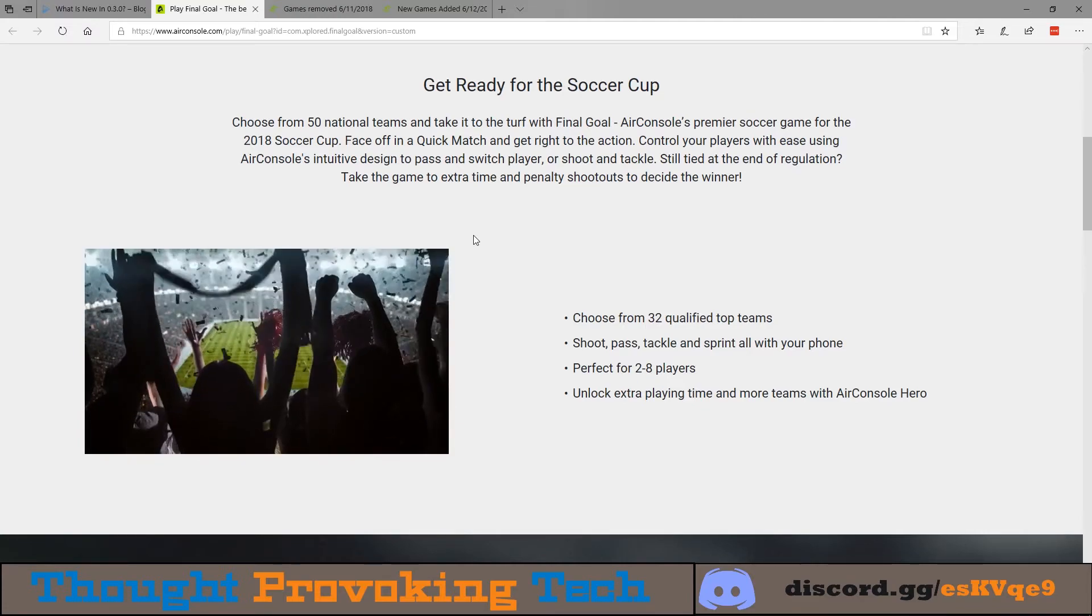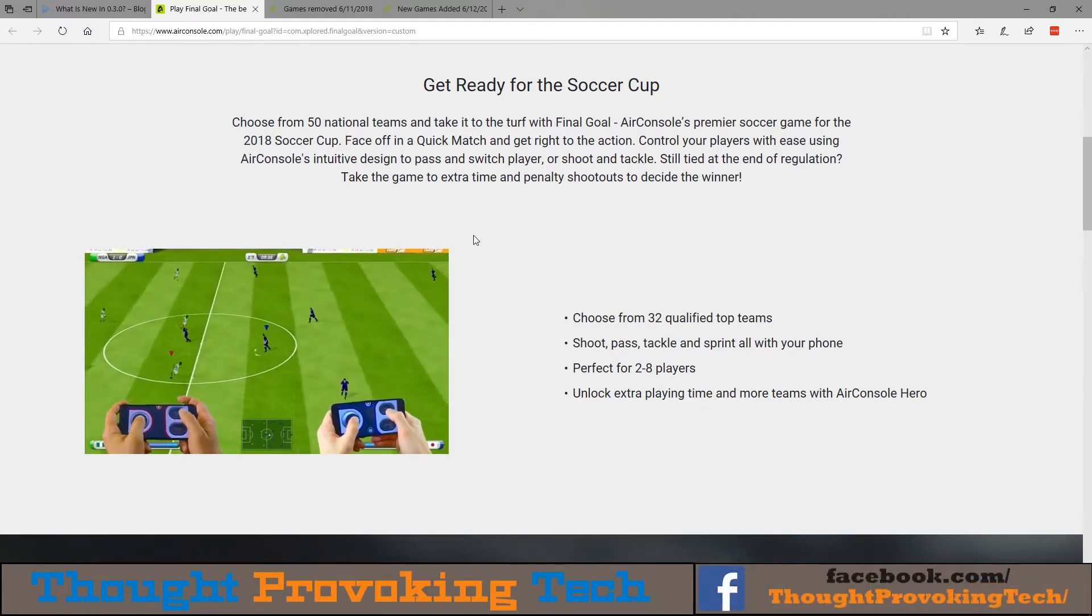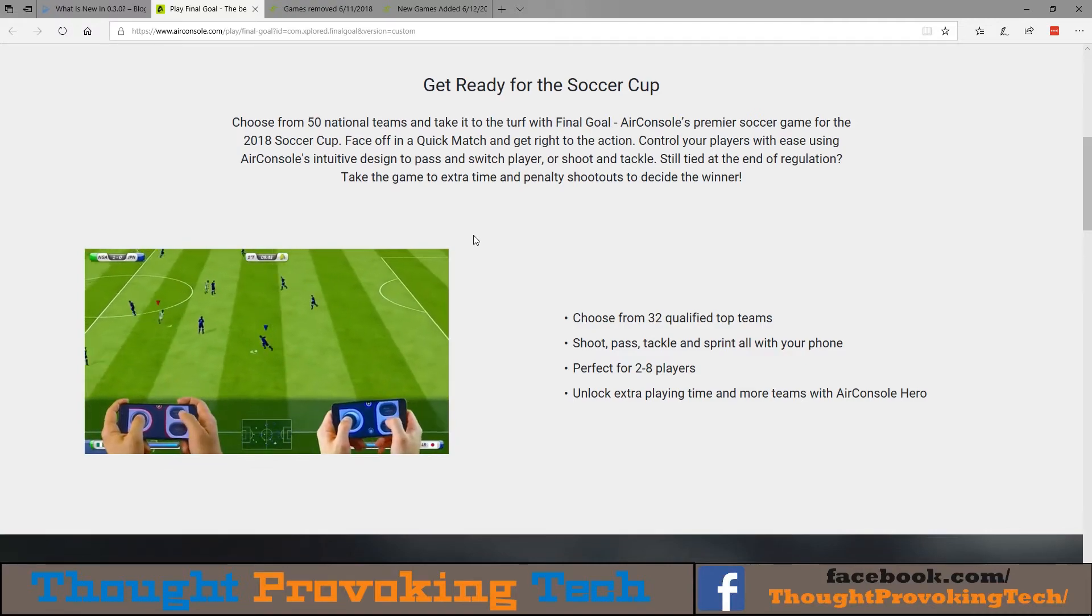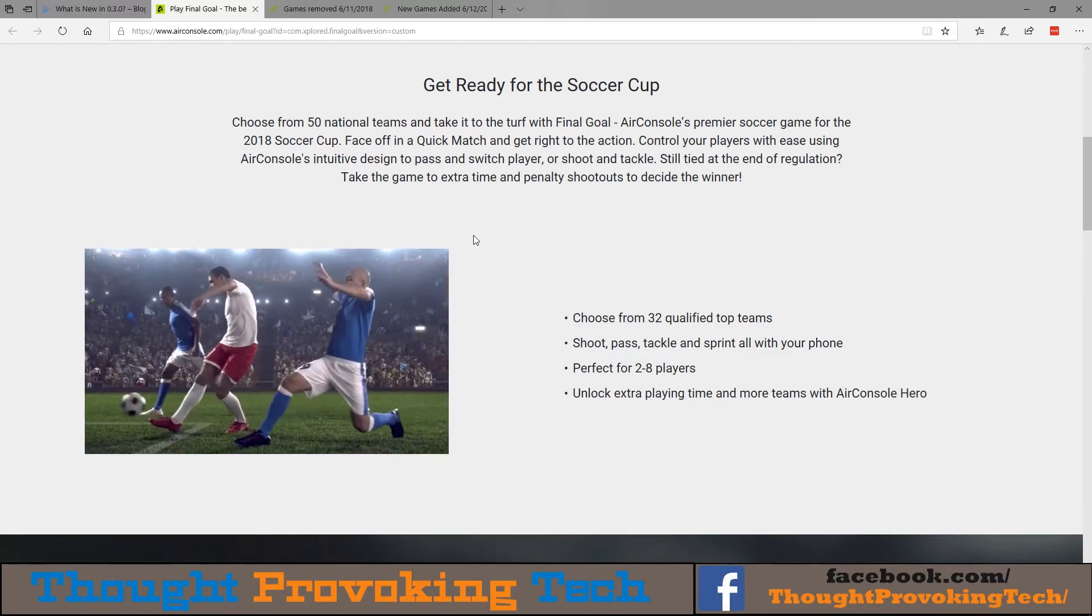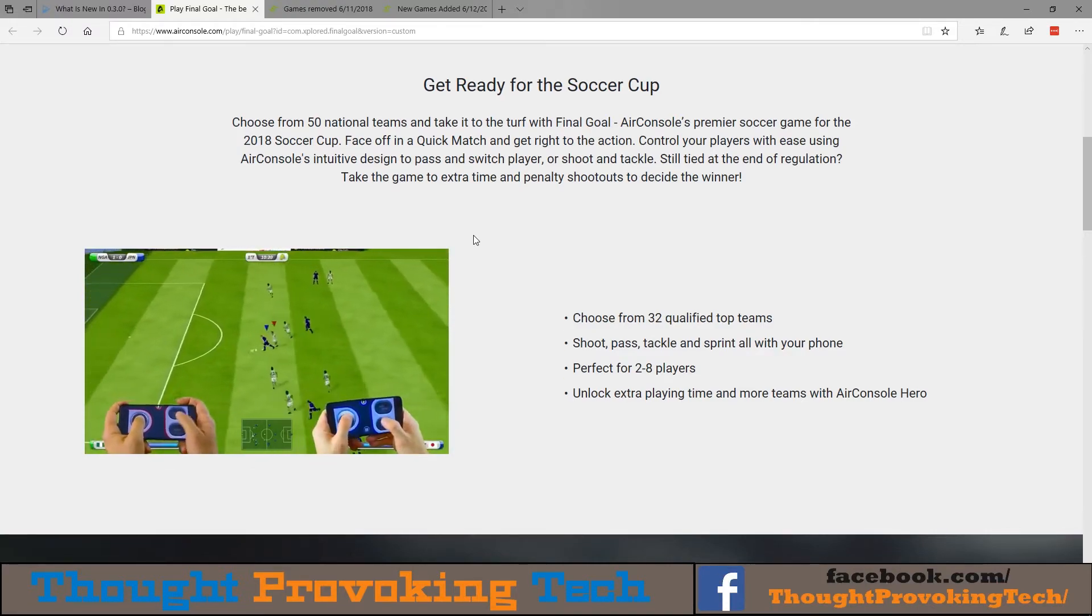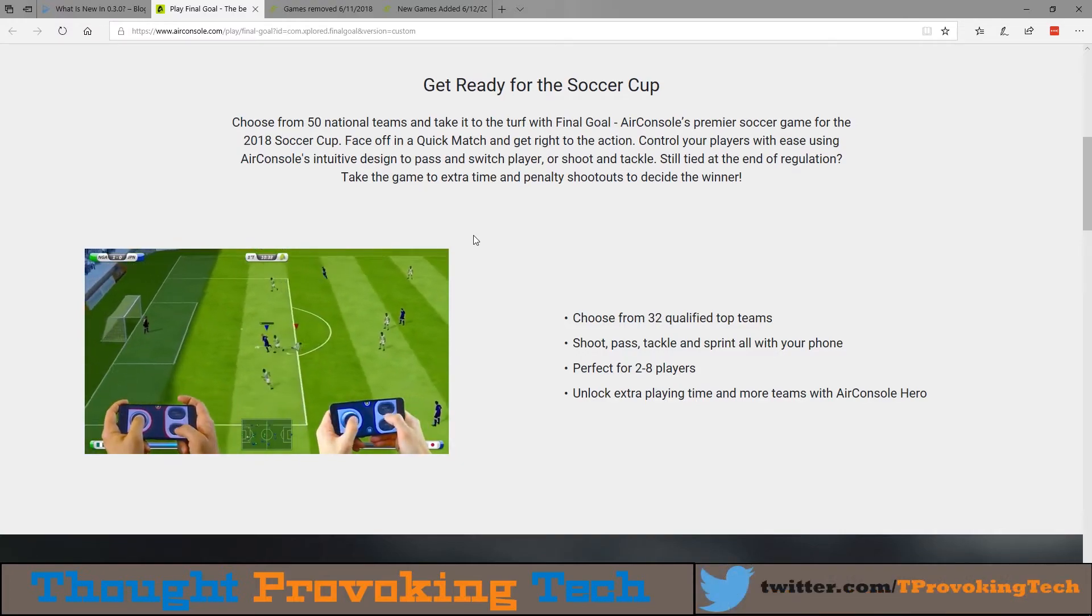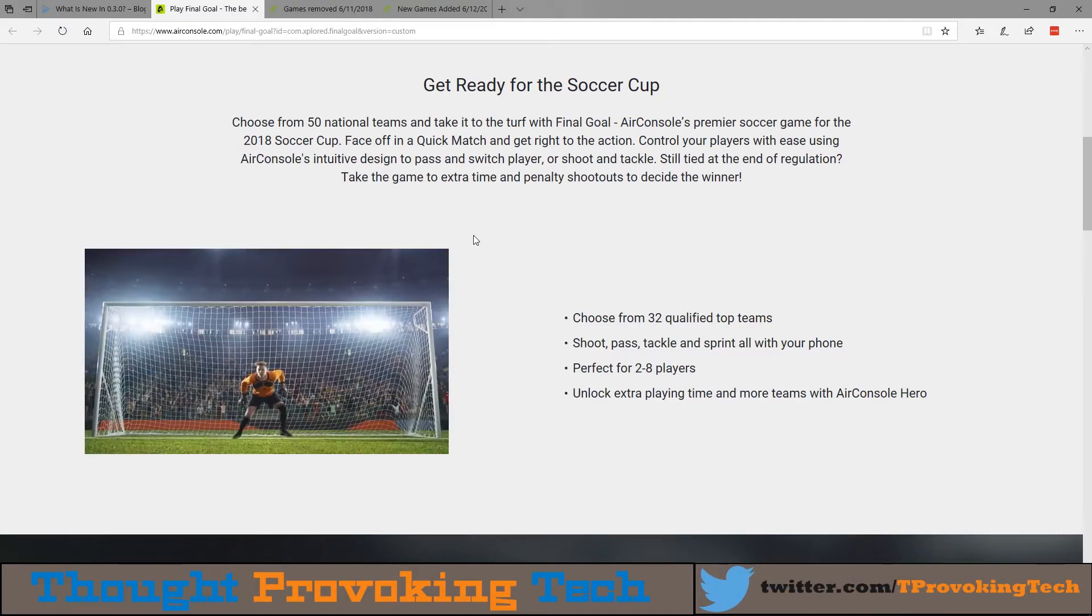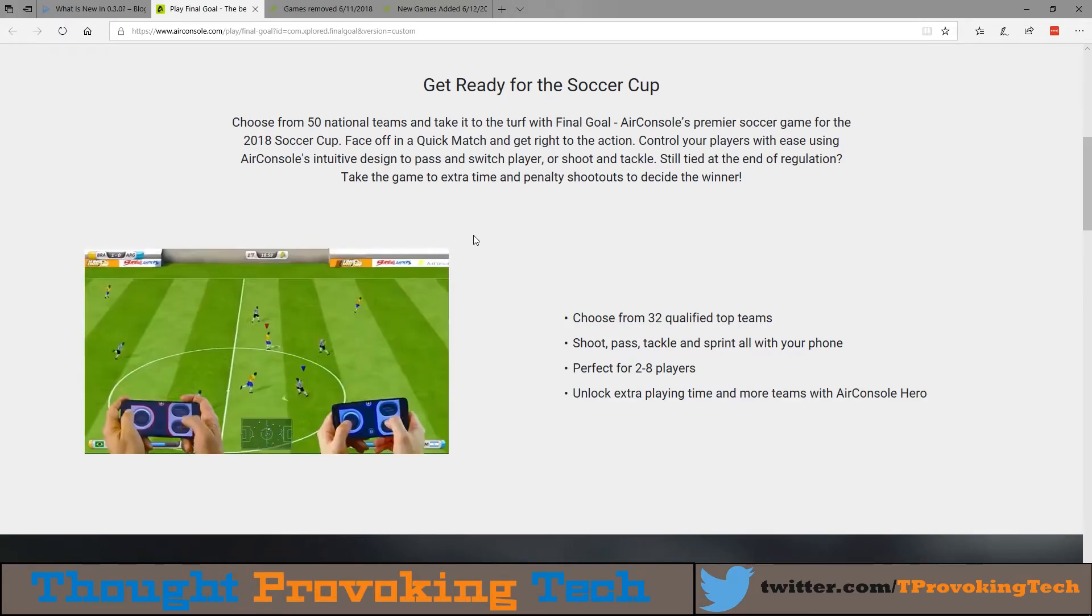For example, playing Risk on a big screen would be awesome where everybody can see the big map and then you just kind of move your armies and stuff in a zoomed in view on your mobile devices. So all in all it could be very cool. We'll see if support continues to roll out for this in the future.